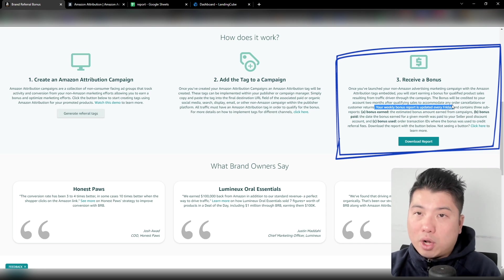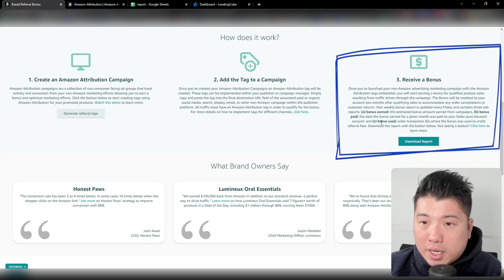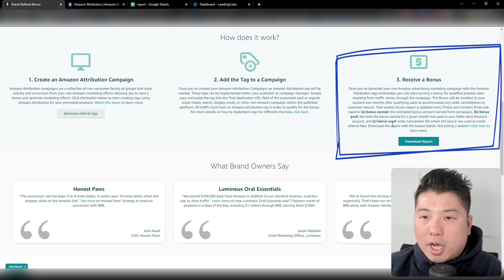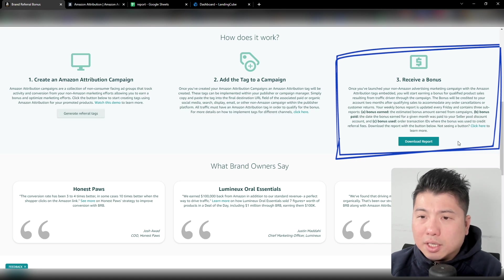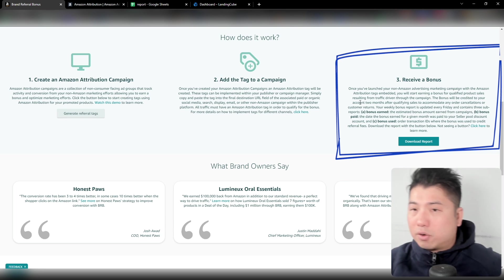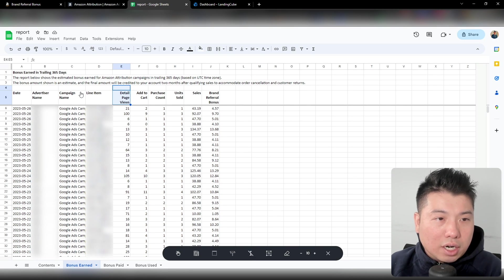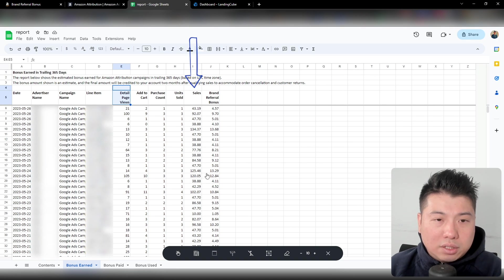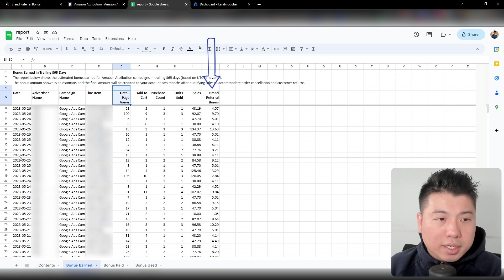So let's just say you run this campaign in January — you probably won't expect any type of payout or credit until March. As for how the bonus is used: it's credited to referral fees for any orders purchased from off-Amazon traffic. You can see in my particular account, I've already had brand referrals set up for a while. If you download the report, it tells you the campaign names — I mostly ran these from Google Ads — and you can see the sales coming from off-Amazon traffic, the actual brand referral bonus credit, and the corresponding dates.